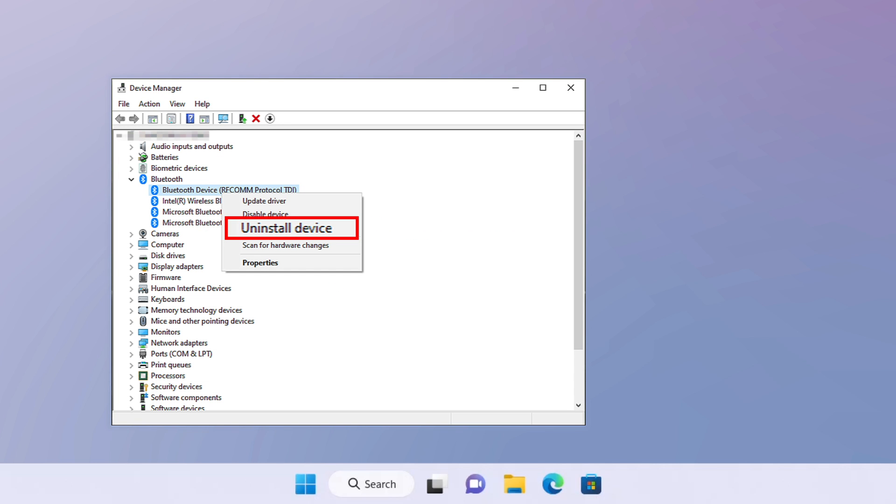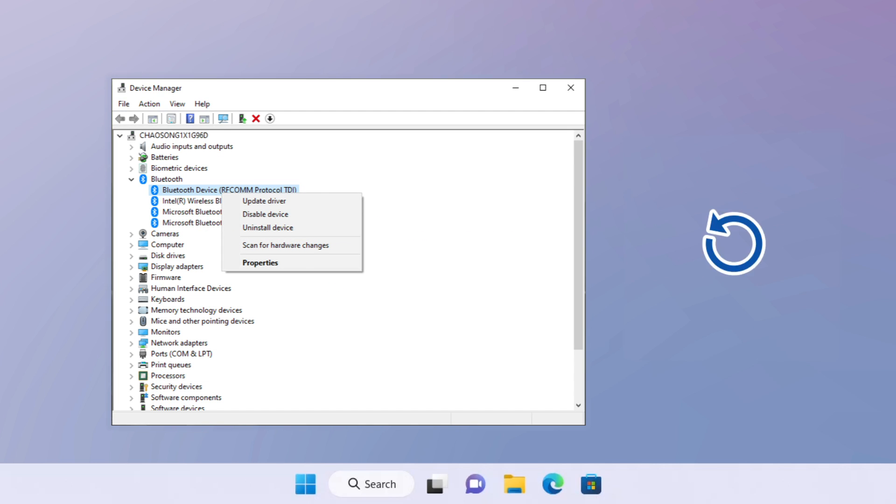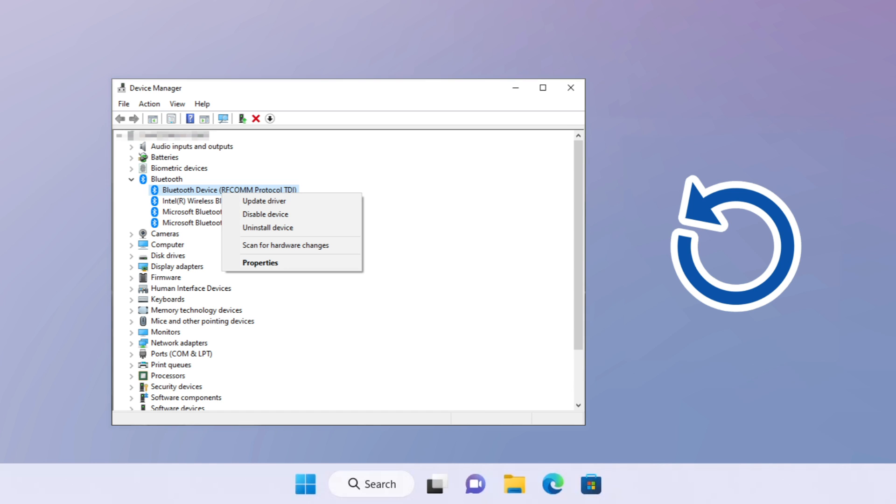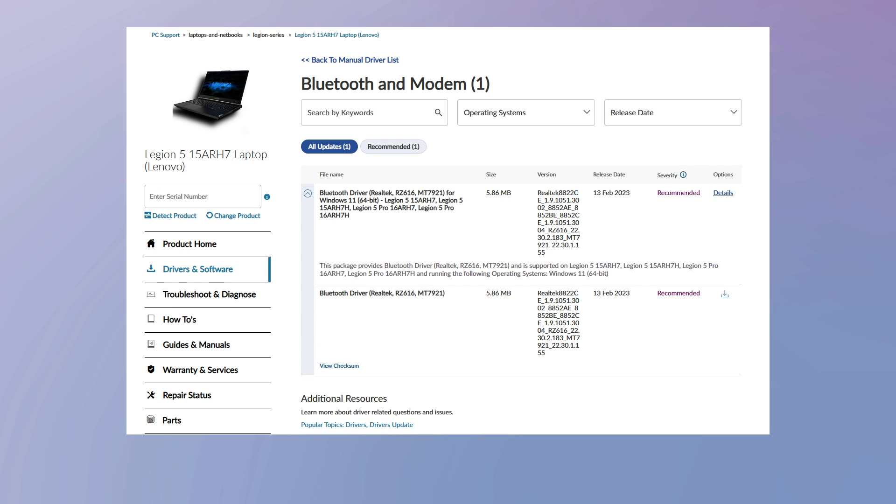The second way is to uninstall the located Bluetooth adapter on this page. Then restart the machine. Windows will automatically install the driver after login.